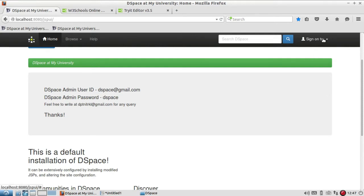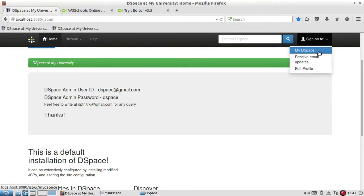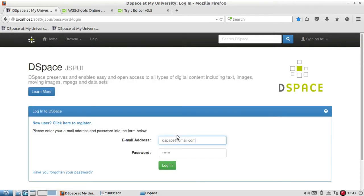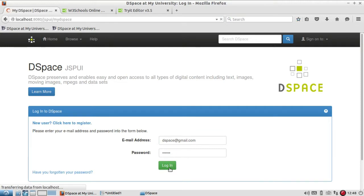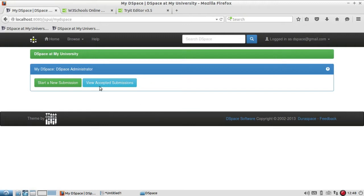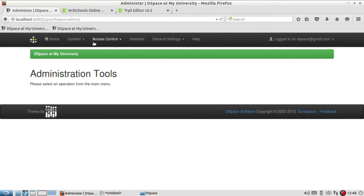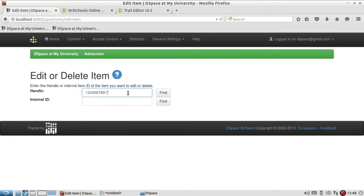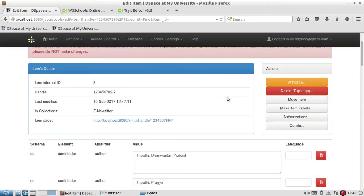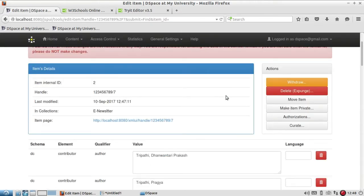Let's go and see how to delete an item from the repository. Be careful — when you delete an item it cannot be restored after deletion. Log in and go to Administer, then go to Item. Since I'm aware of my ID, I'll enter it and reach the same window as before where there is an option to delete or expunge.